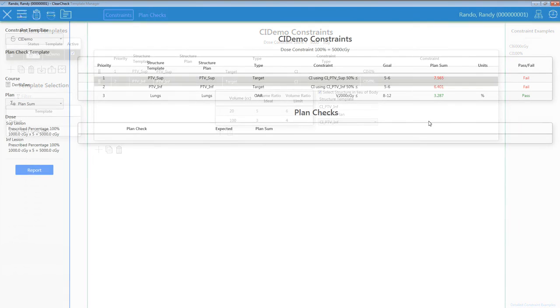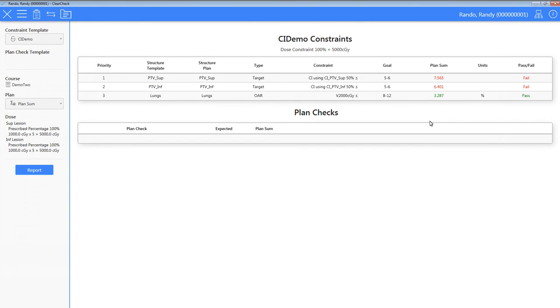That's it. I can now easily run two CI constraints on different targets in the same plan sum and evaluate total lung dose in the plan sum.